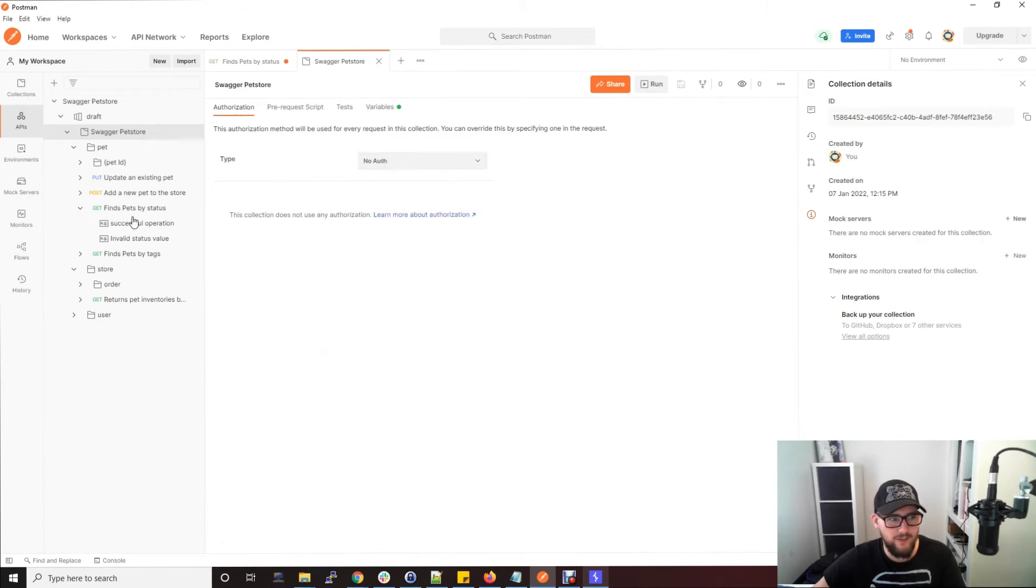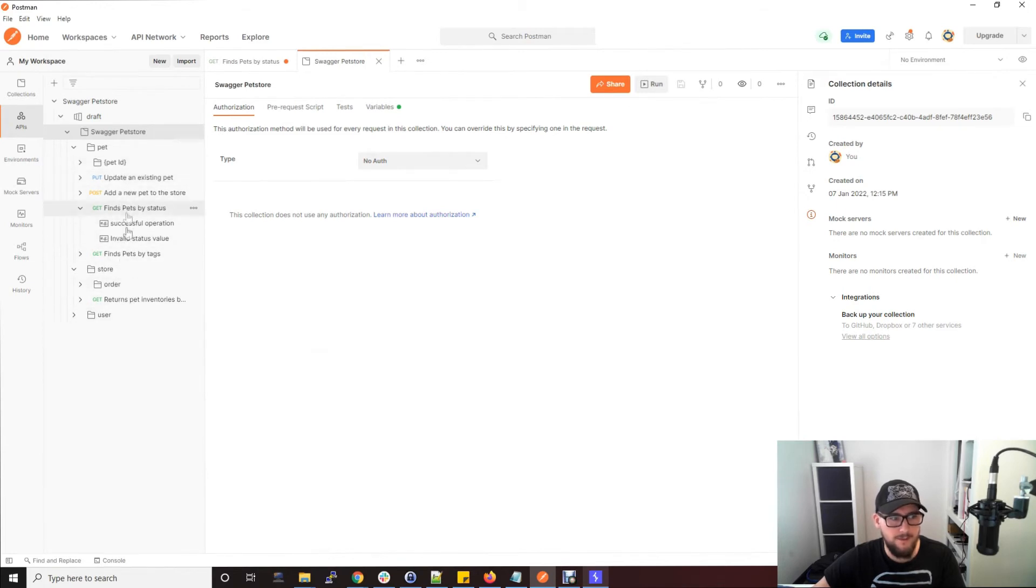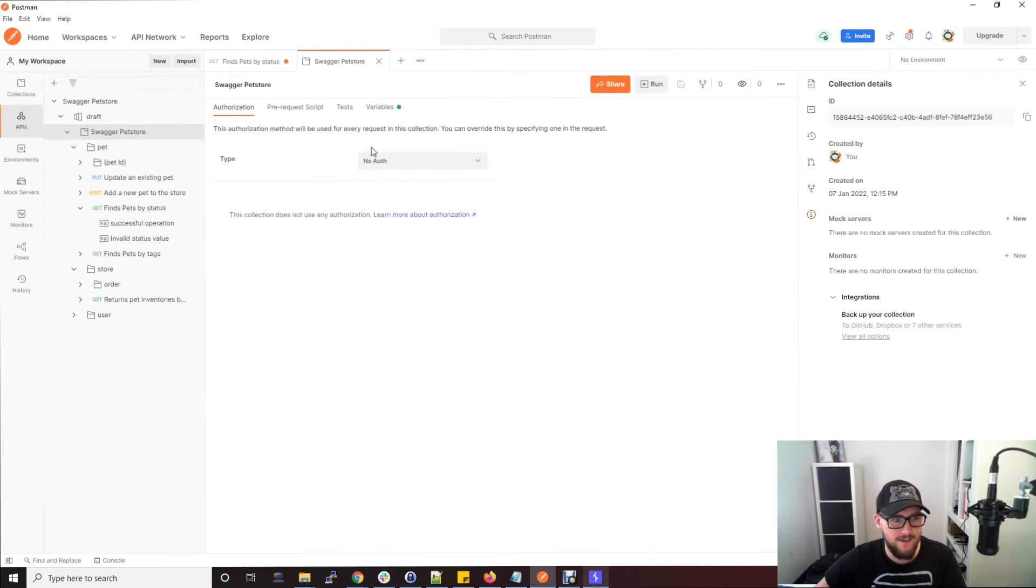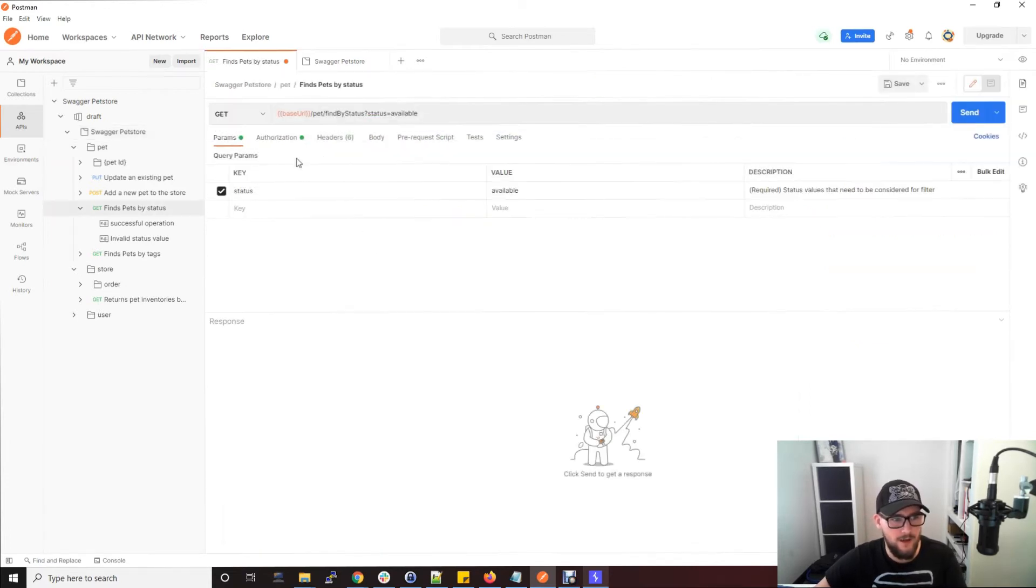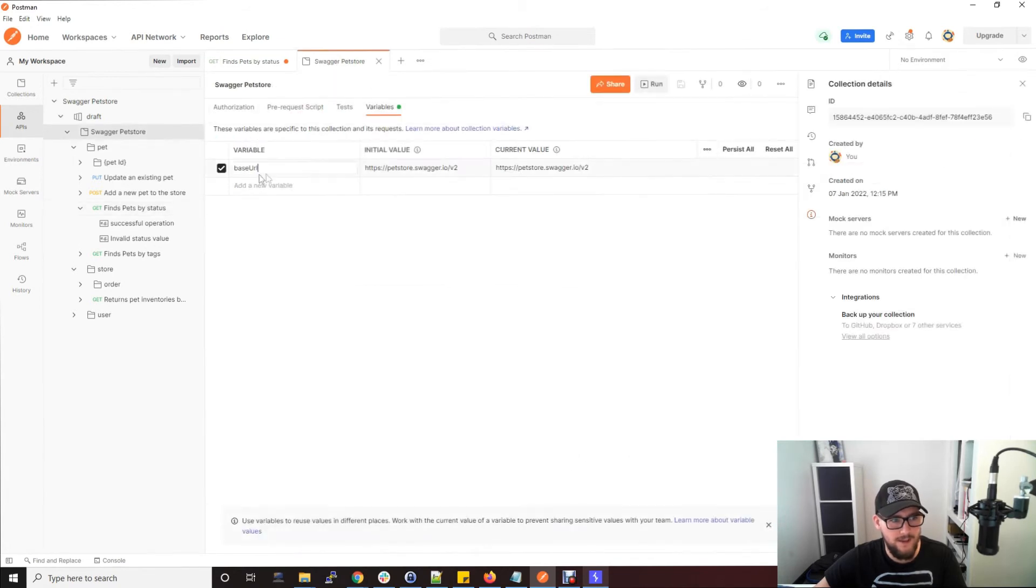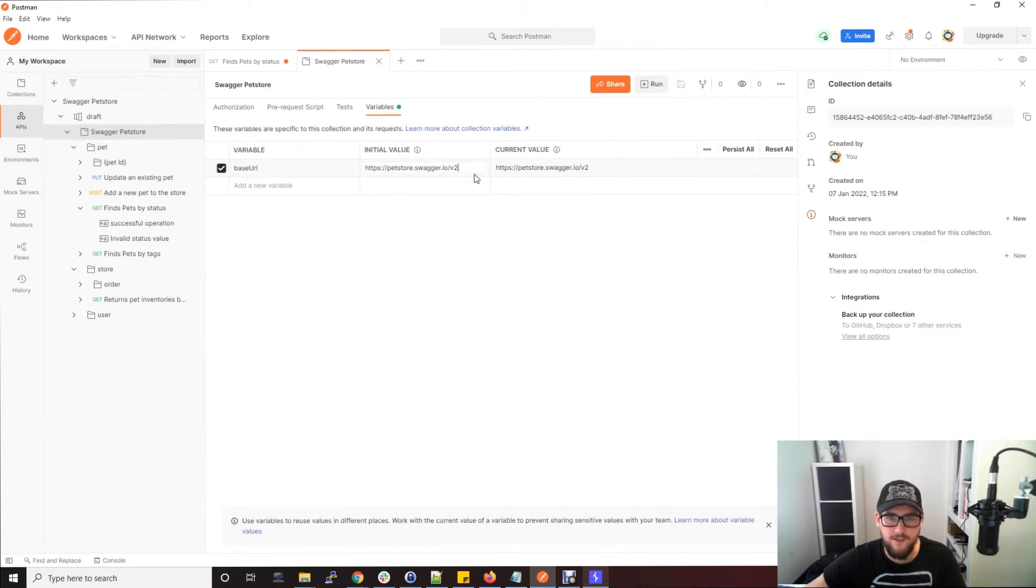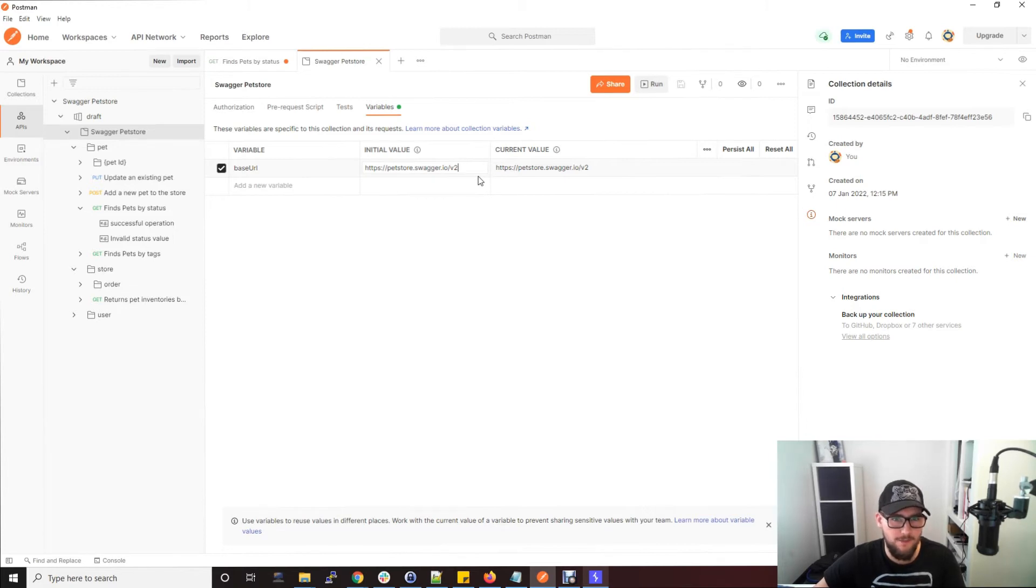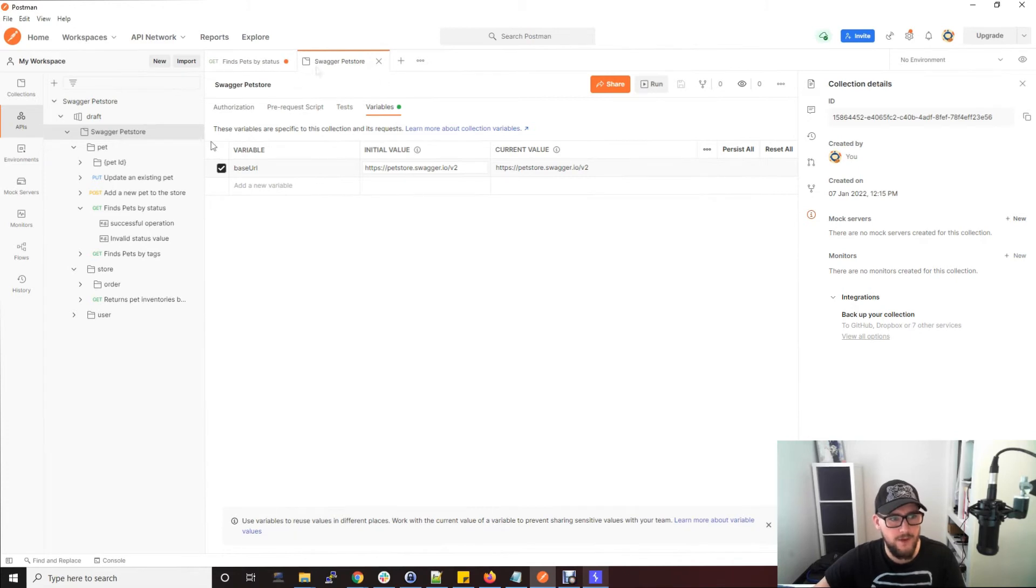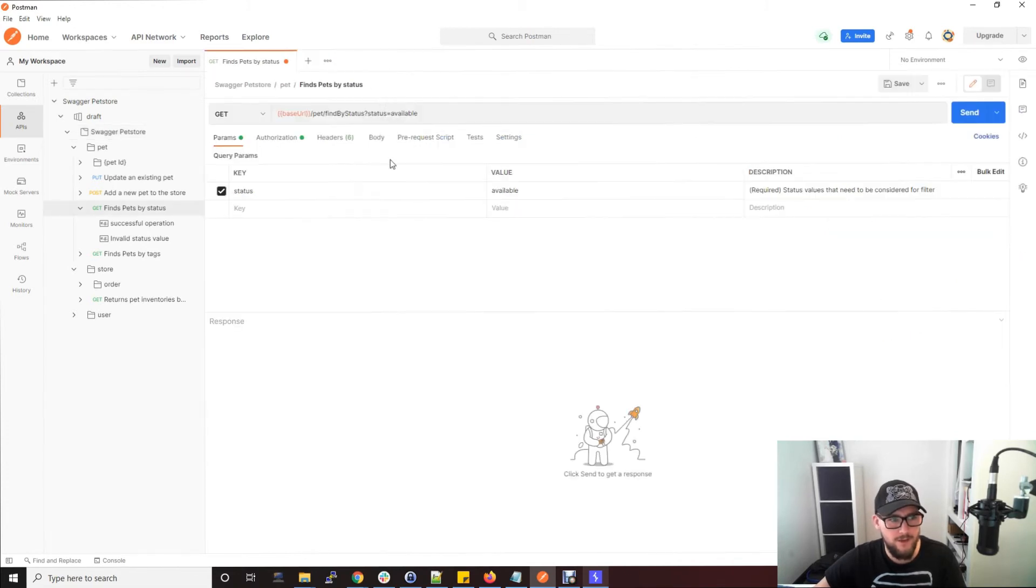For this case I don't need to do that, it's not an authenticated API, but that's how you set that to make sure all of the API endpoints that you use will go as an authenticated request. You can also set variables. We just saw the base URL here, that's set here as a variable base URL and the value is the API base URL which is petstore.swagger.io. In your case it will probably be a development or production API for your client or the bug bounty program.